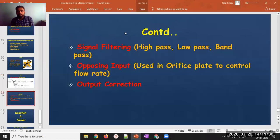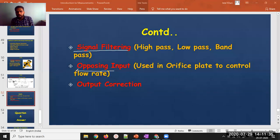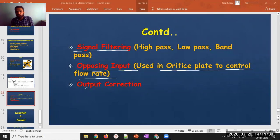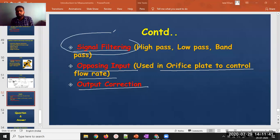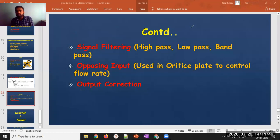The next method to explain is signal filtering. Another method is opposing output — using an orifice plate to control flow rate — and there is also output correction. We will focus on signal filtering, which is a way to control the various types of input.